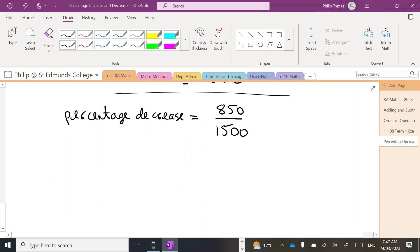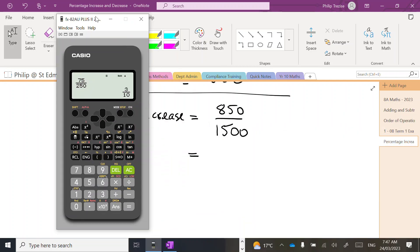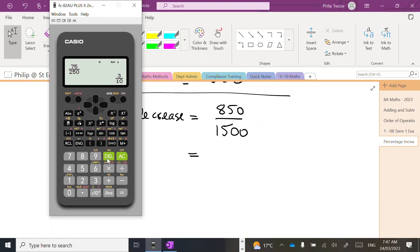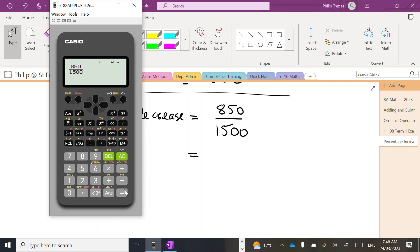So we've got 850 over 1500, comes to 17 over 30. I'll just write that down first, so simplified fraction.